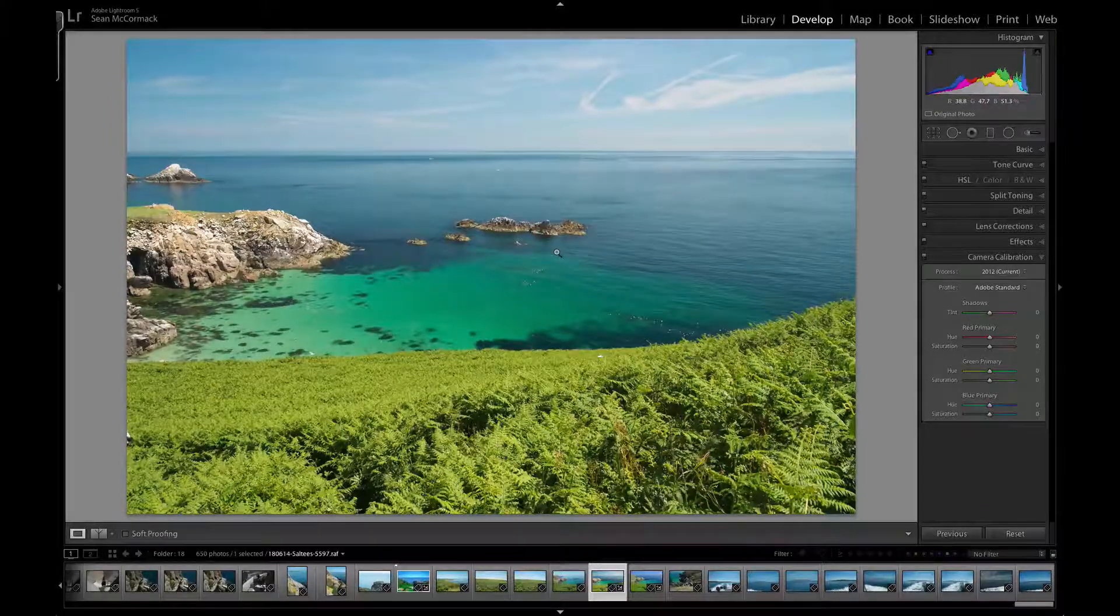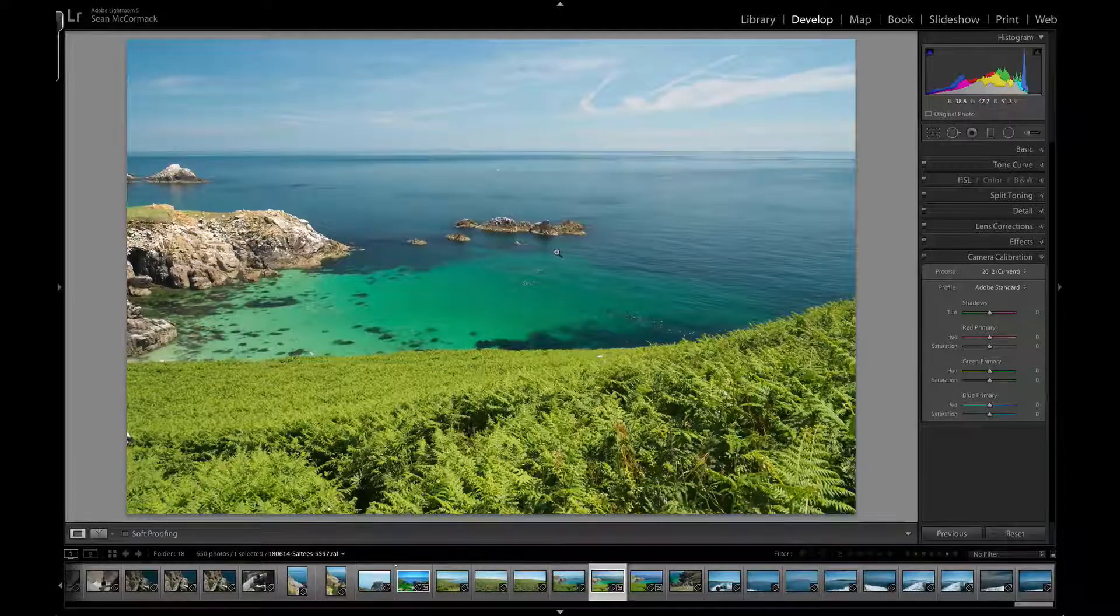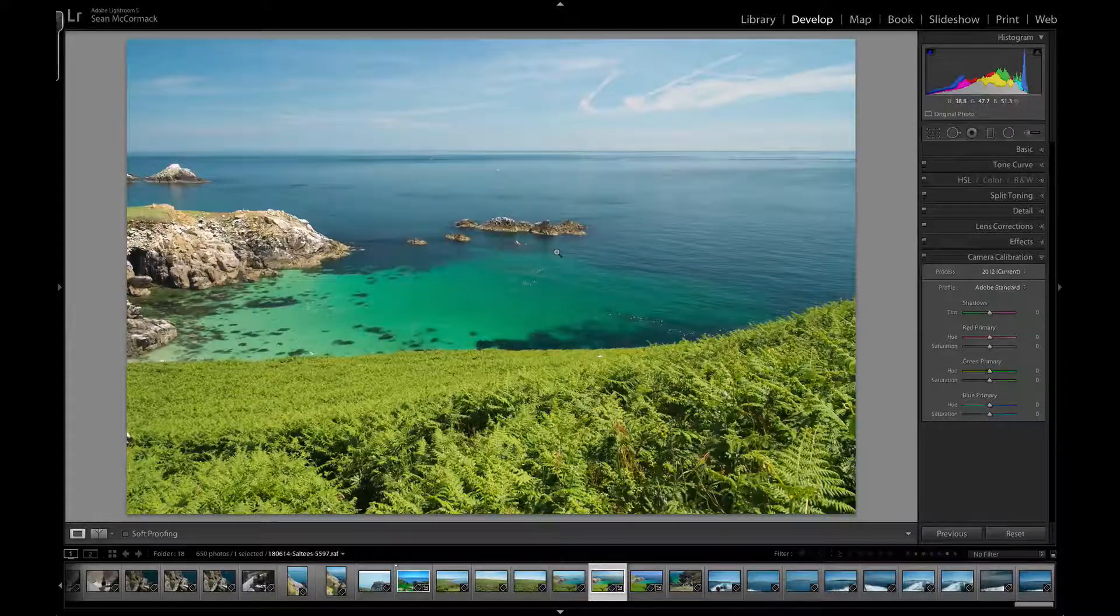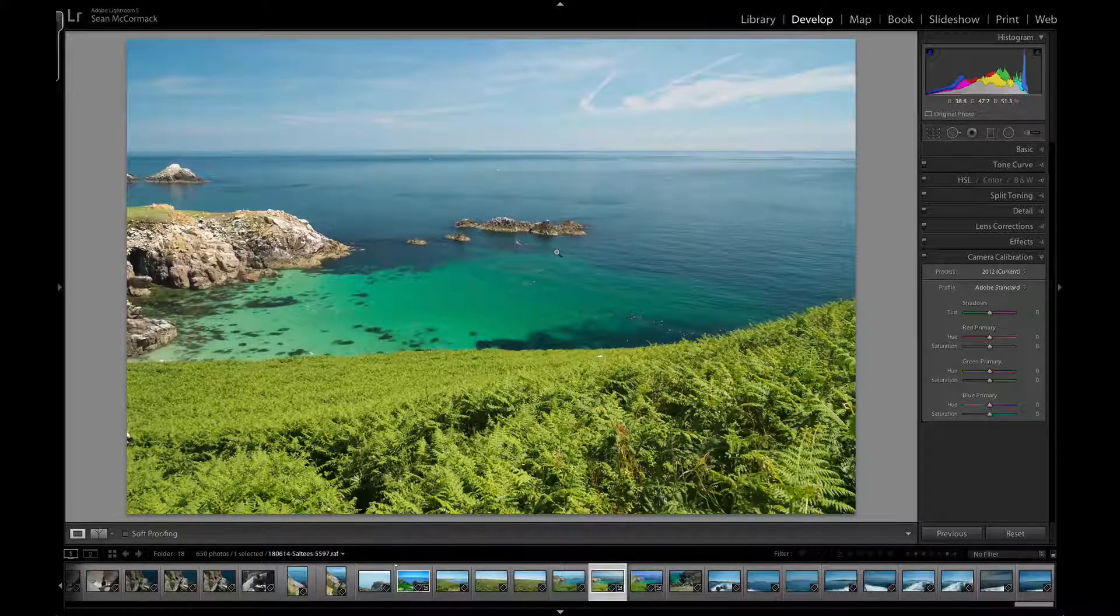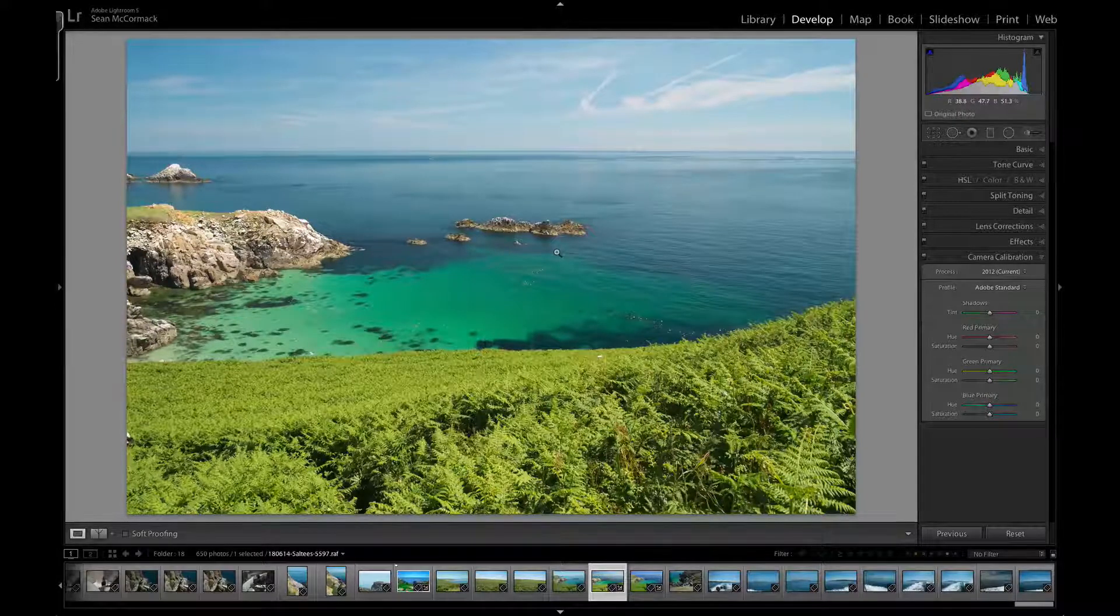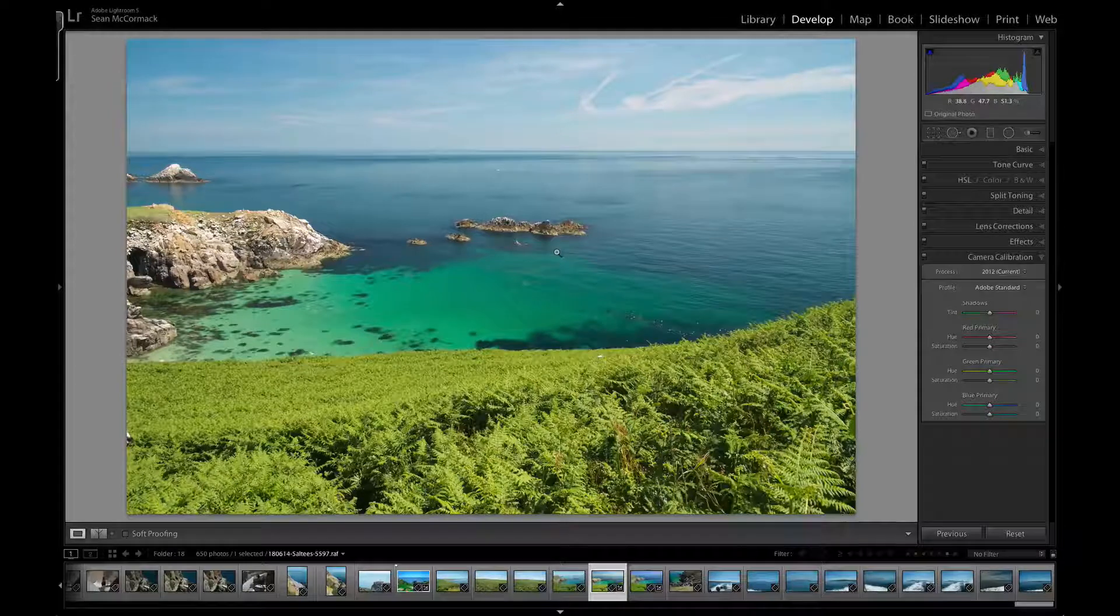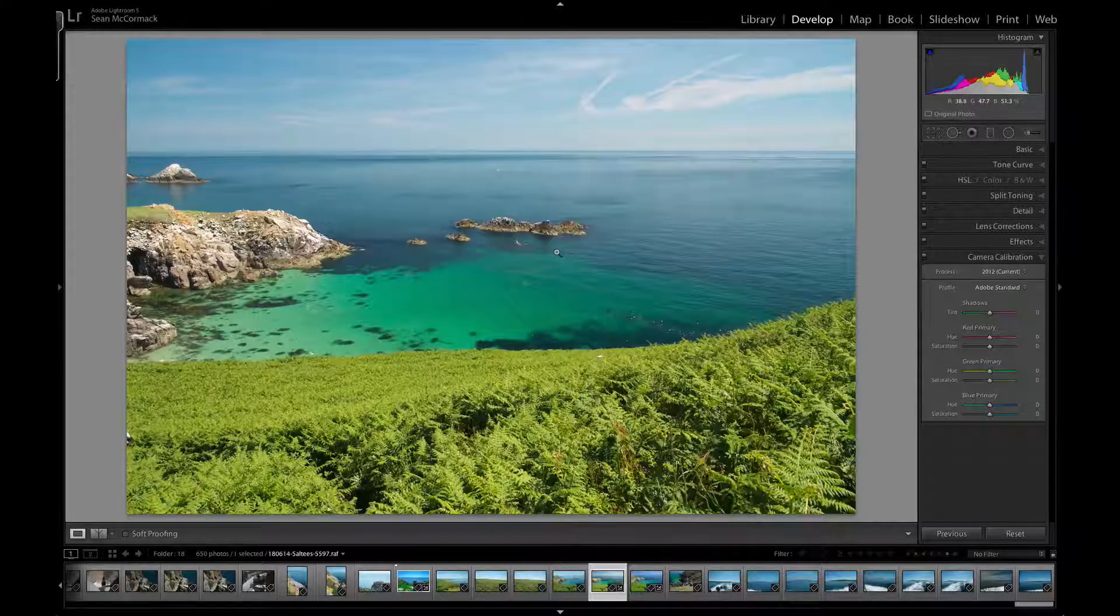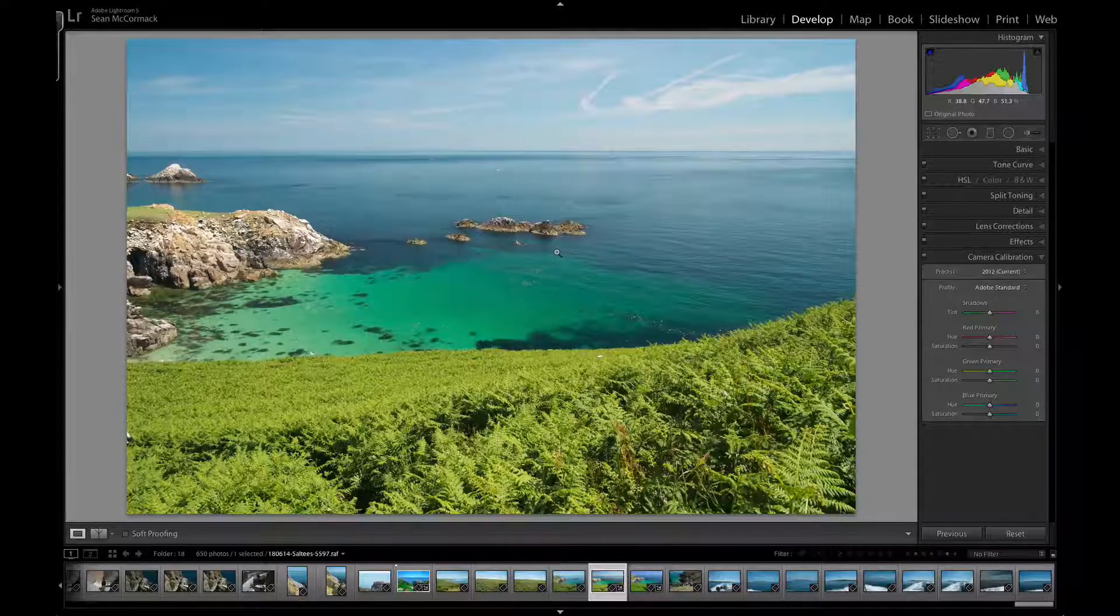It wasn't that there was a particular issue with the camera. In fact, there are probably more features on the Olympus than on the Fuji, but I really like the files from the Fuji. With Lightroom 5.4, we got Fuji camera profiles as well, so I'm going to have a quick look at the camera profiles.